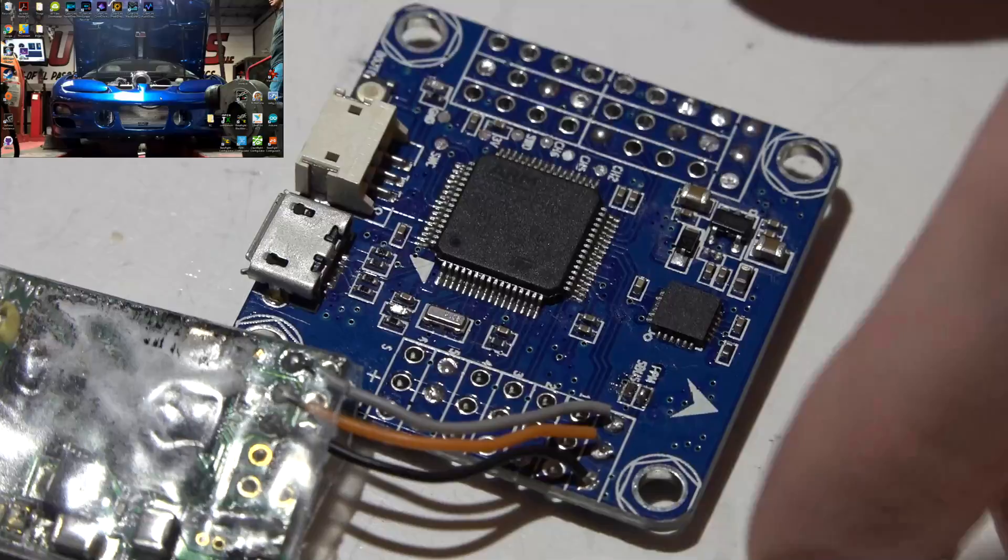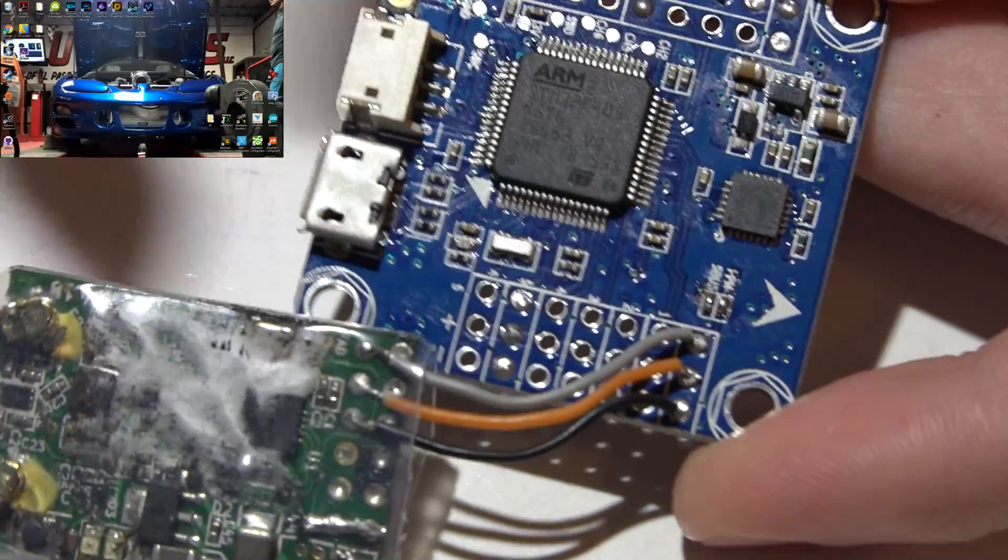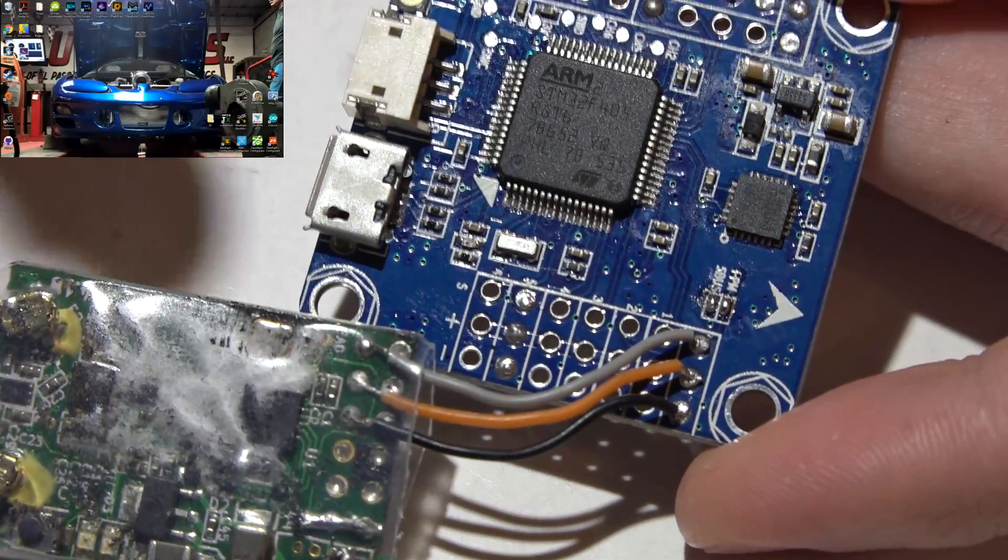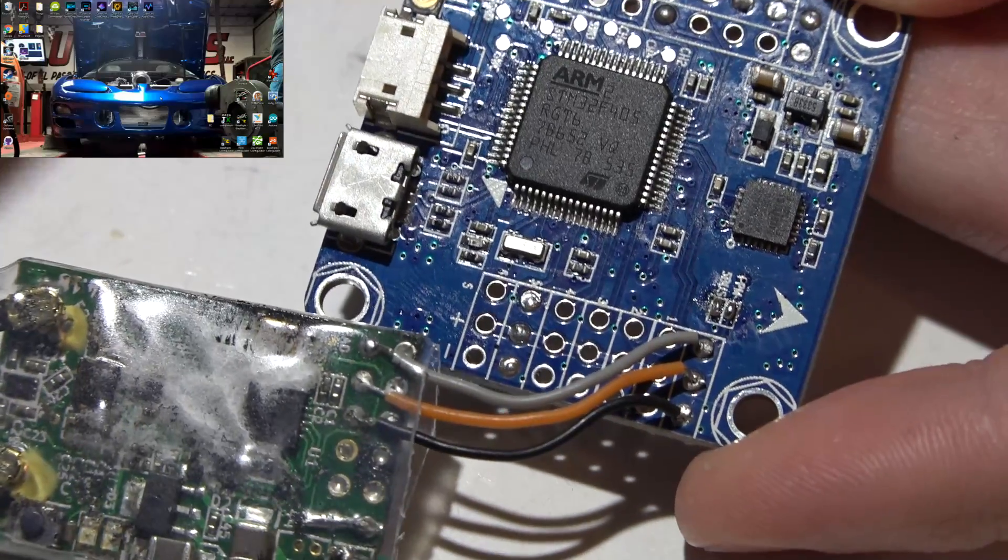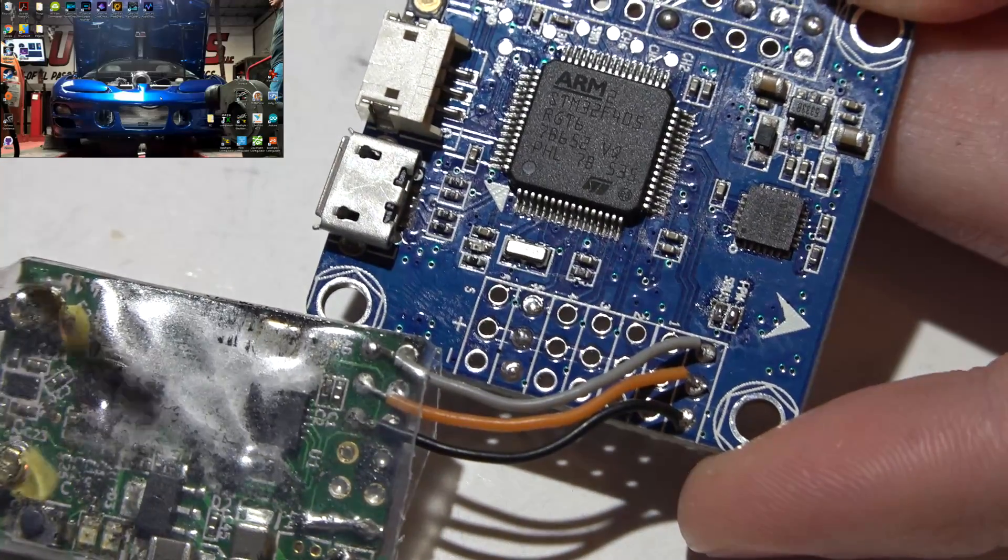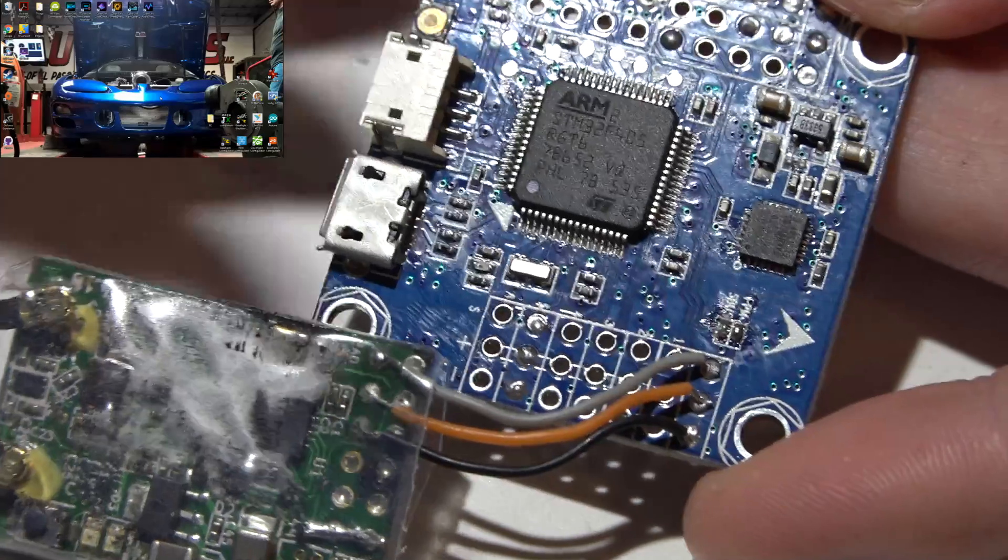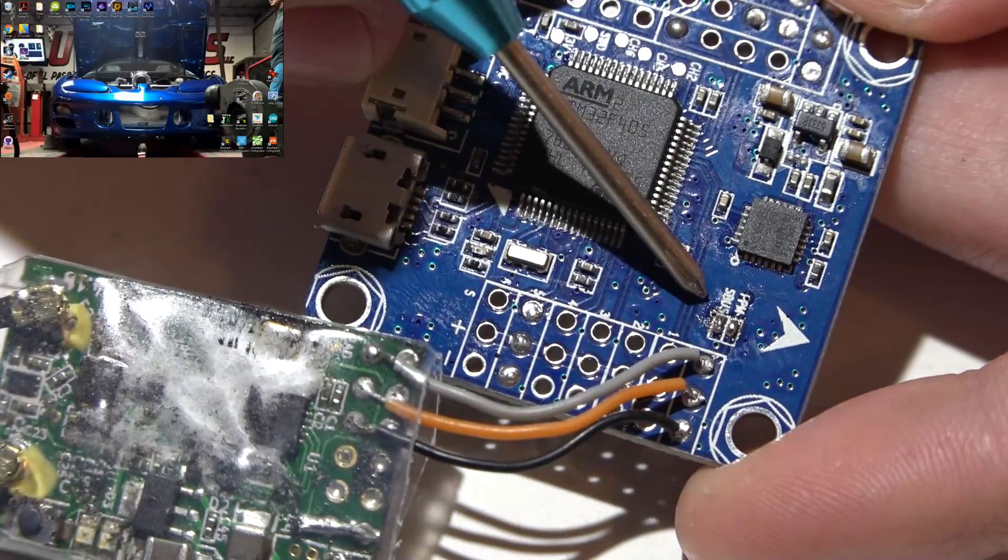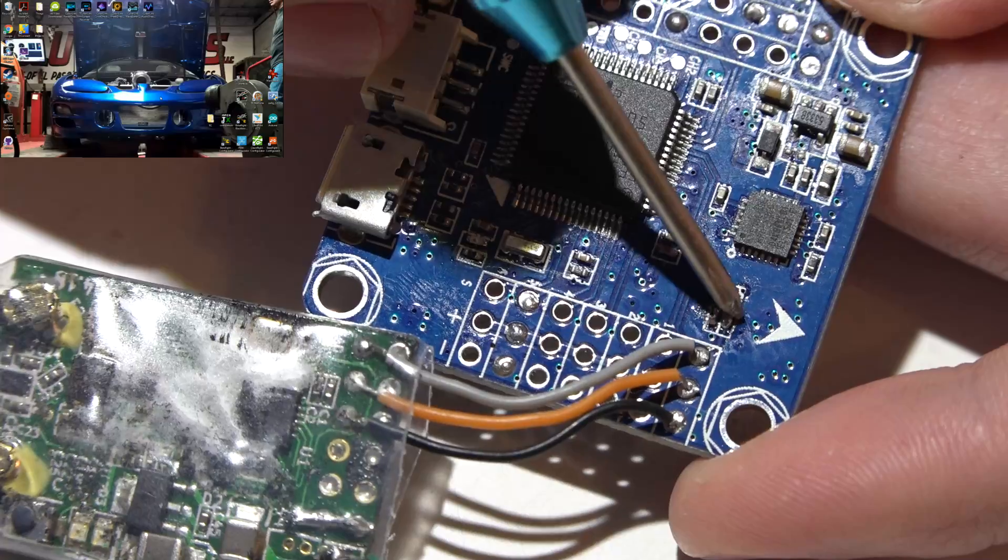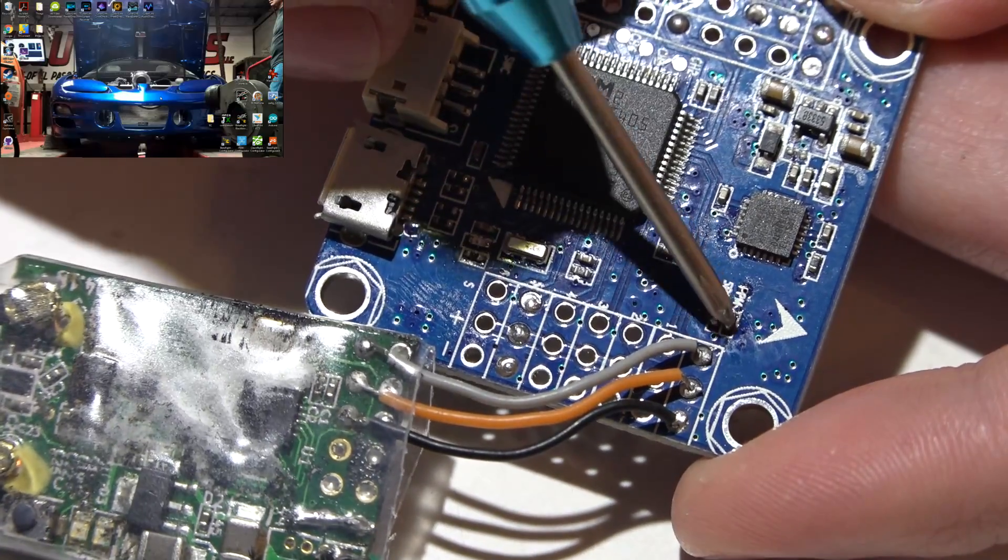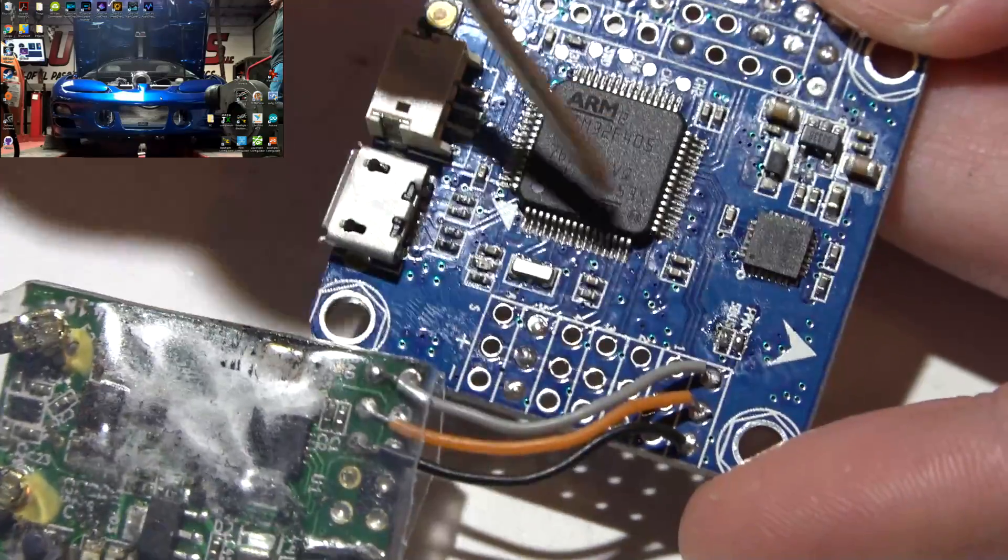The reason you can't just immediately plug in a D4R2 or any other PPM receiver and get it to work is because with the Omnibus flight controllers, the F3s and the F4s, you look right here where it says PPM and S.Bus, it has two little resistors on both of these. But on these boards it only has a resistor on the S.Bus.